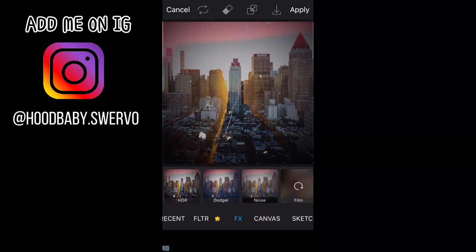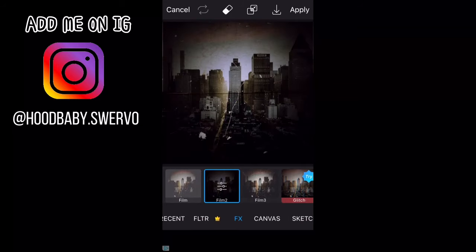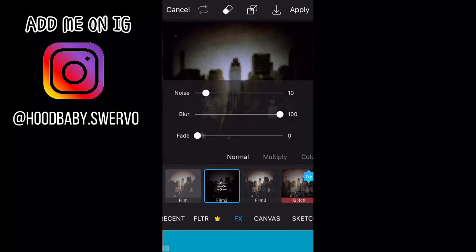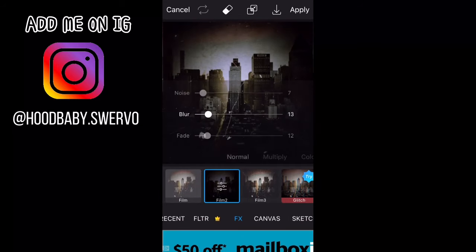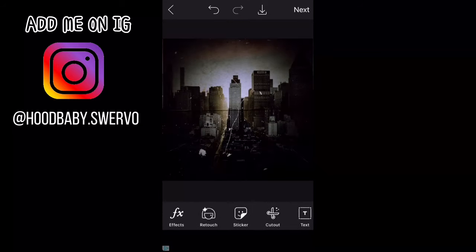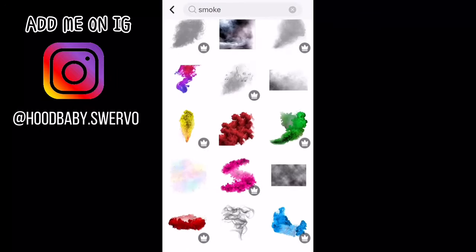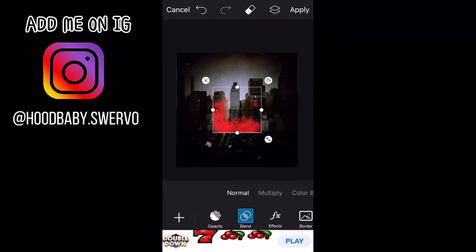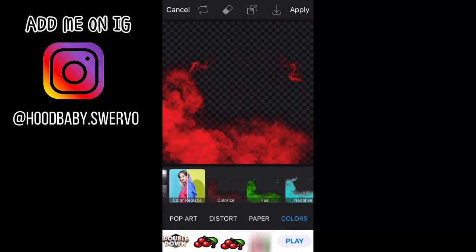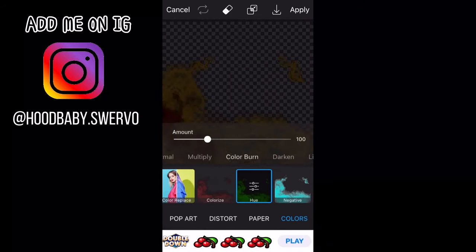Then what you want to do is go to effects and choose any paper effect that you want to use. After that, go to stickers and search up 'smoke.' You can look for any smoke that you like that you think would go good with your cover, and you just place it however you want.